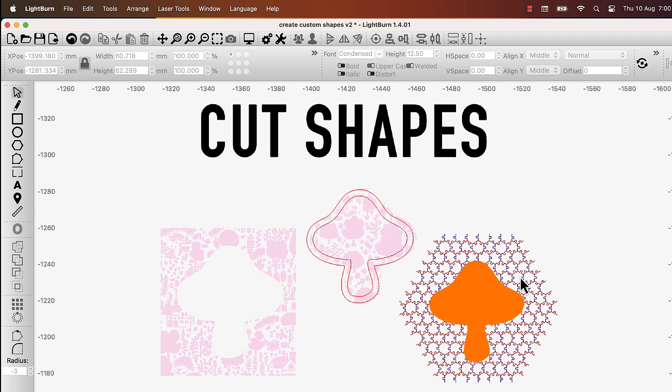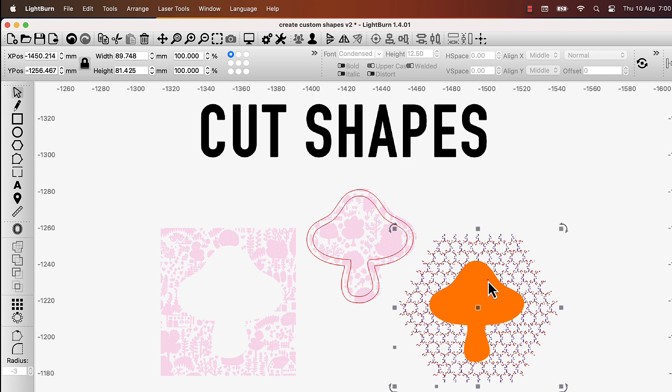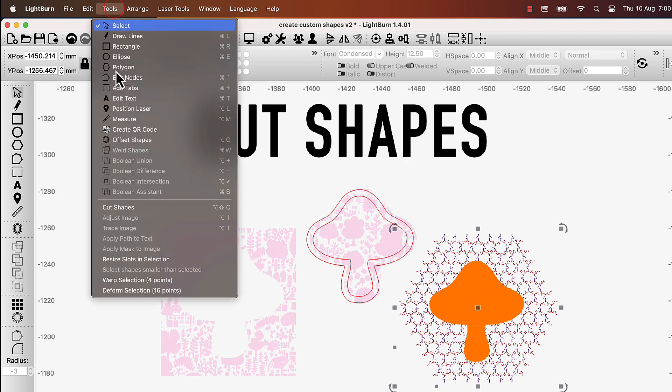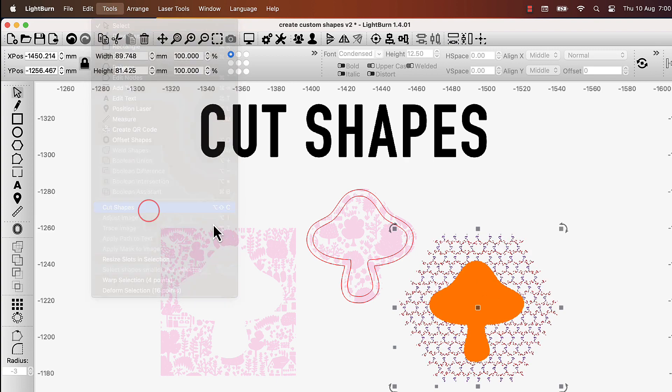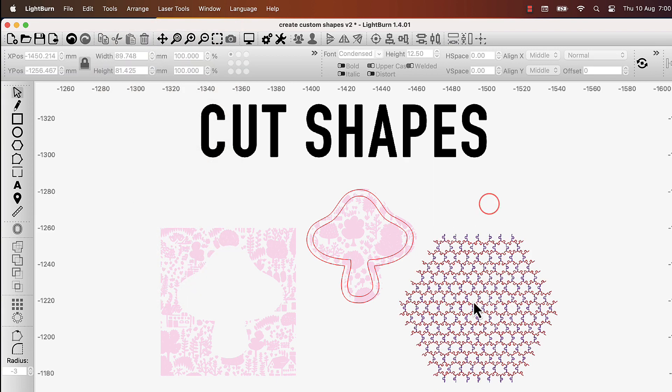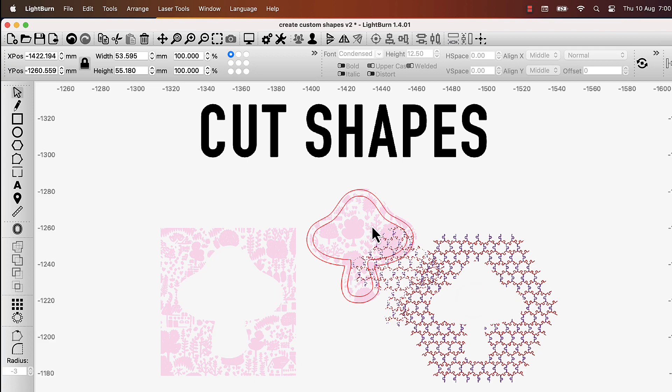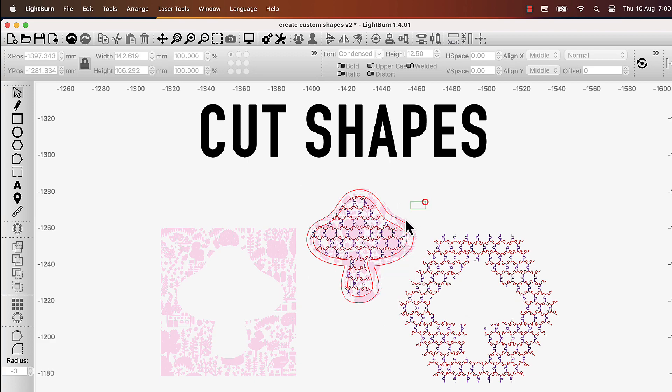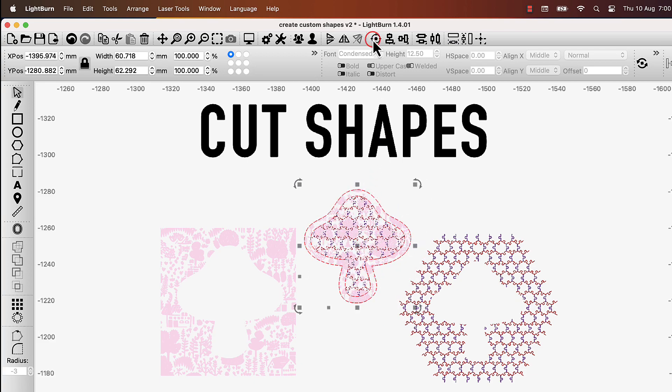Cut Shapes is particularly great, because unlike the Boolean tools, it can be used to cut open shapes, such as individual lines or curves. Only the cutting shape needs to be a closed path.